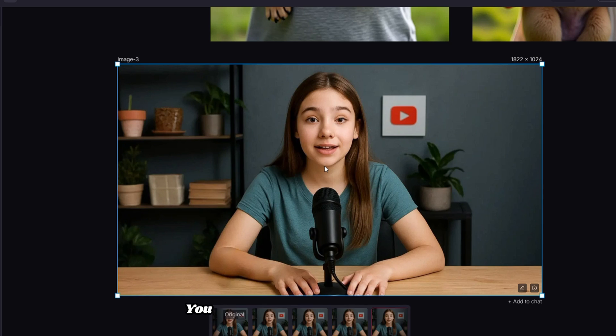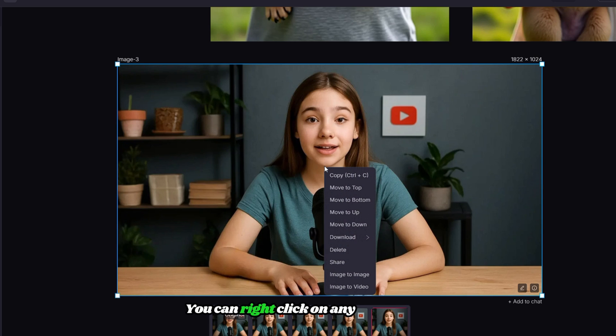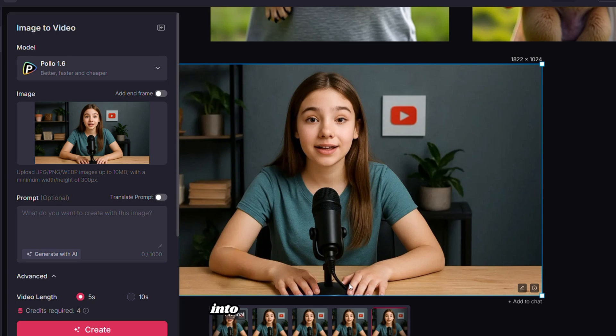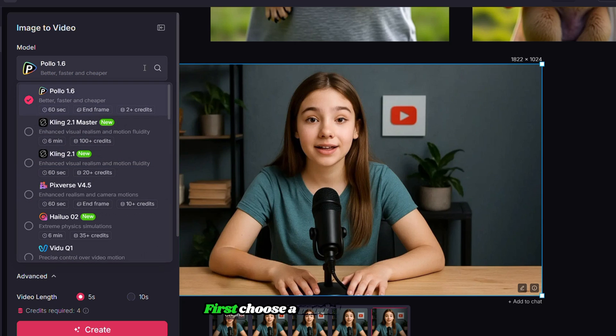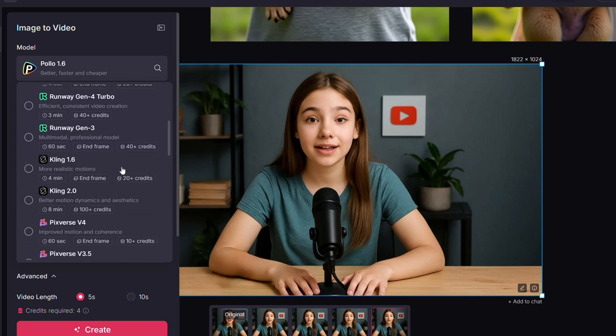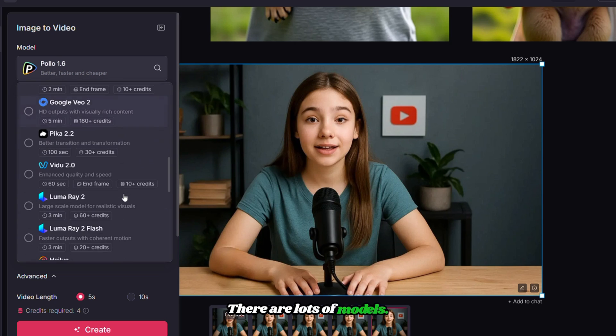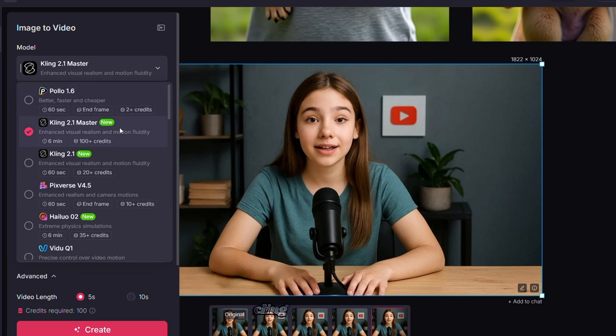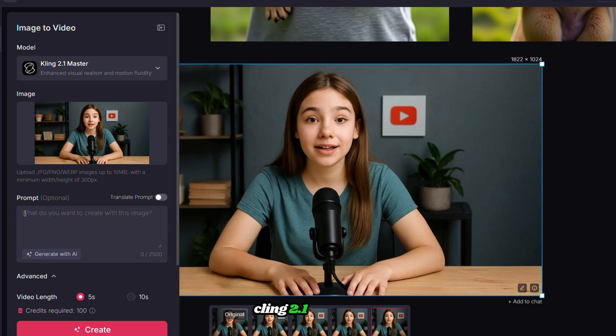But Polo AI doesn't stop at images. You can right-click on any image here and choose Image to Video to turn it into a dynamic animated clip. First, choose a model from here. There are lots of models, as we said earlier. In this case, I'm using Kling 2.1 Master.